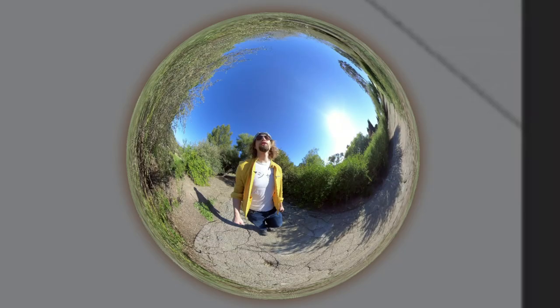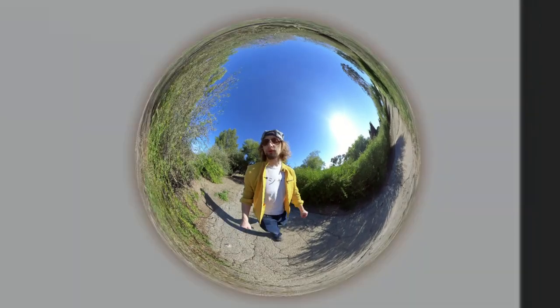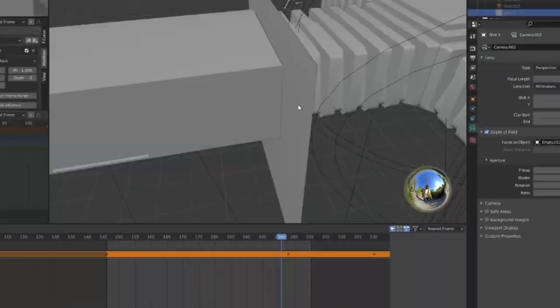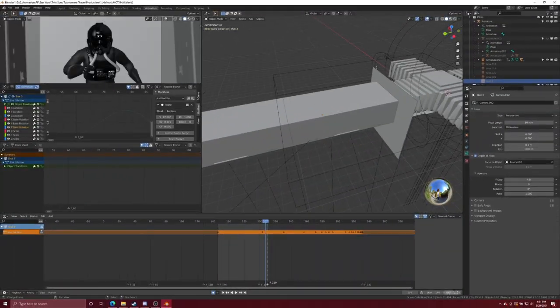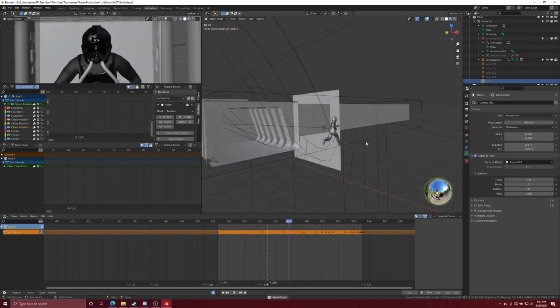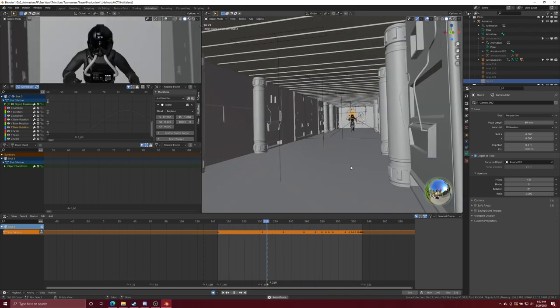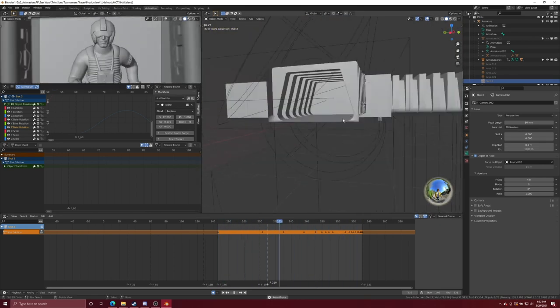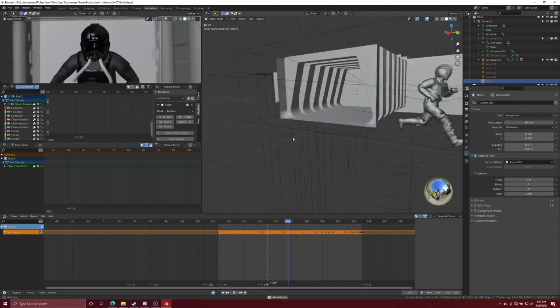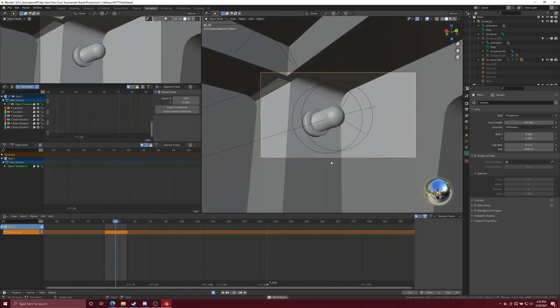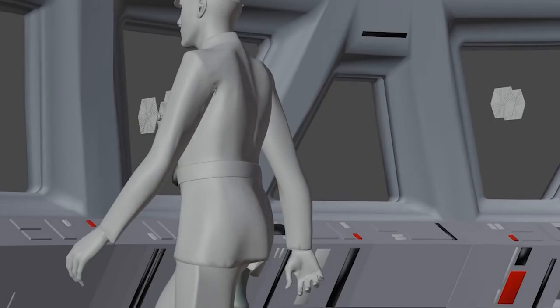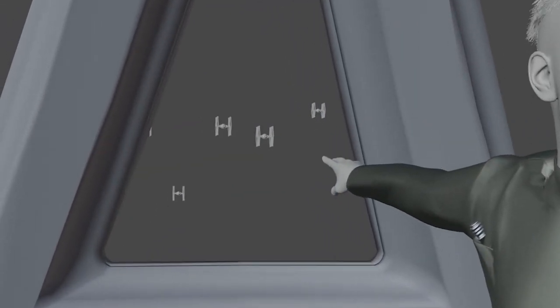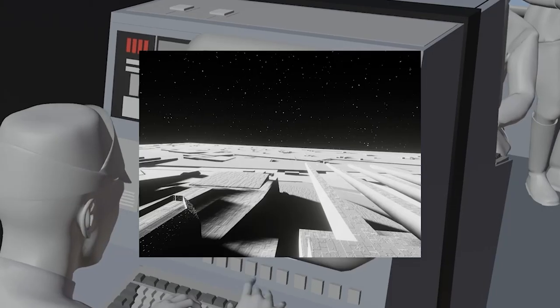The next stage was layout. Layout is essentially storyboards, but in 3D. So you're taking your basic character models or placeholders of them, getting the basics of a set blocked out, aligning the camera angles and rendering what are known as playblasts, just to start mapping out all of your sequences.